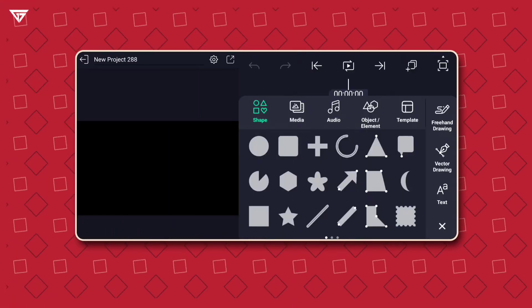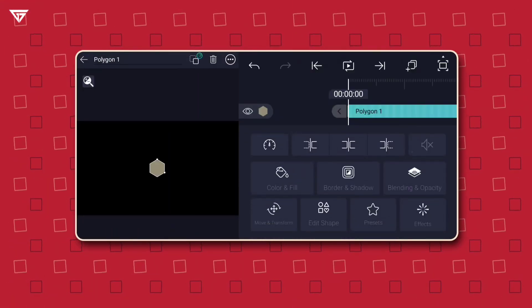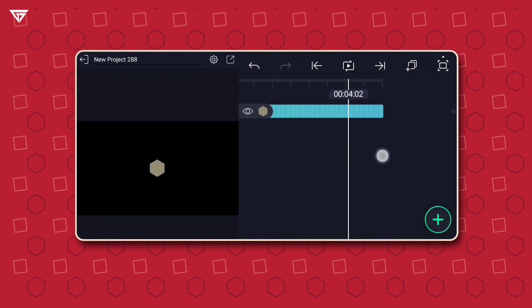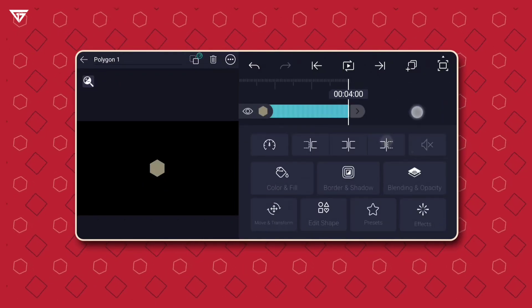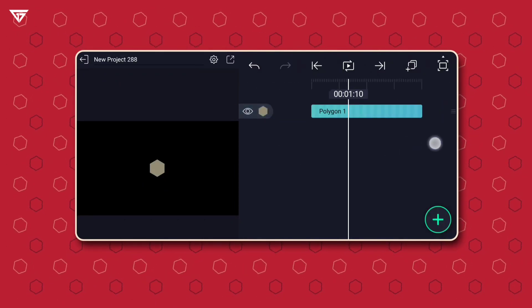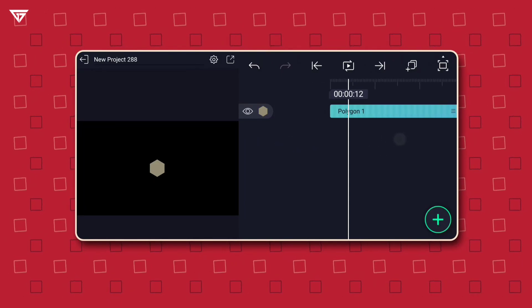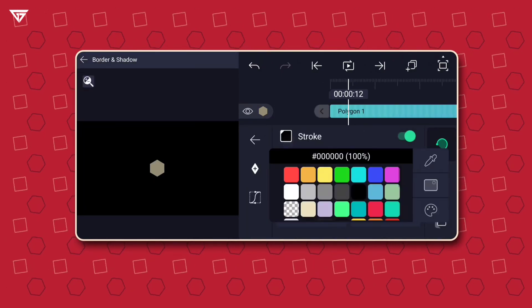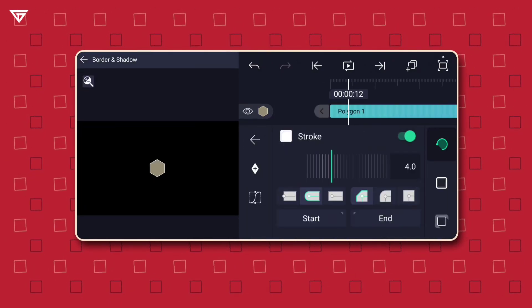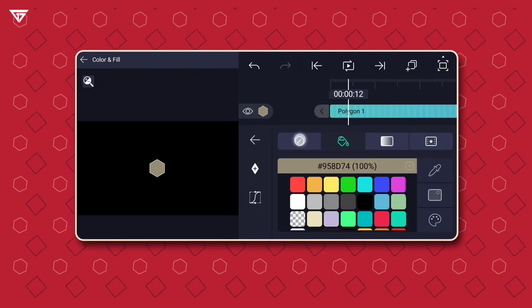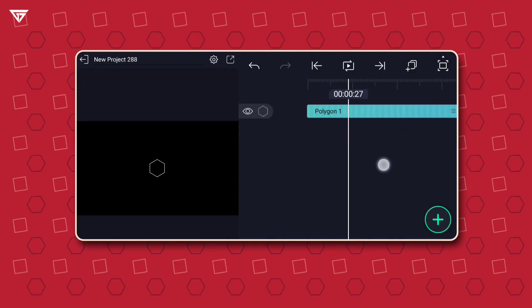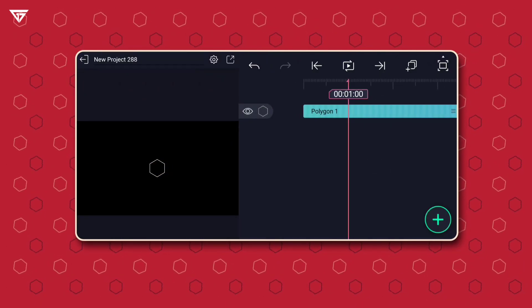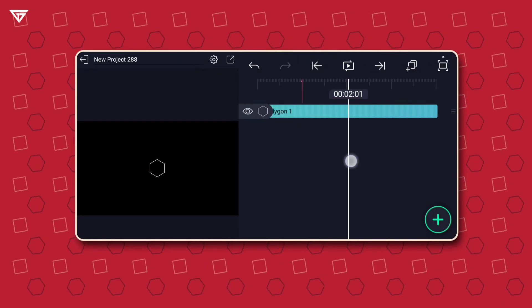Open the Alight Motion app, select a polygon shape and set its duration to four seconds on the timeline. Select the layer and tap on border and shadow. Apply a stroke and remove the fill color of the shape. To add a bookmark, simply tap on the time and the bookmark will be added. Create three bookmarks.